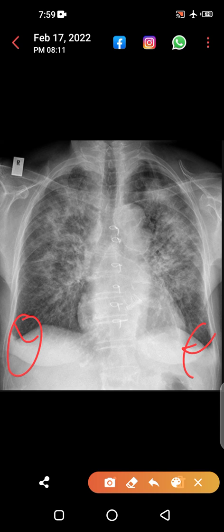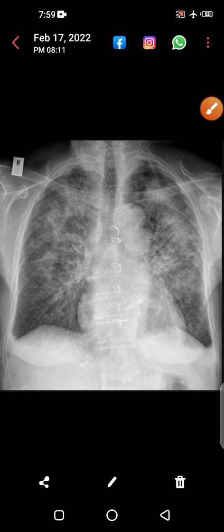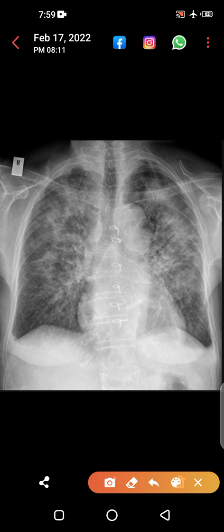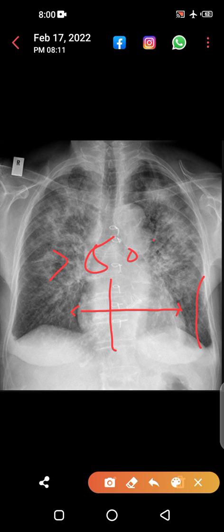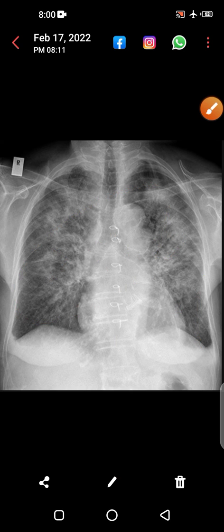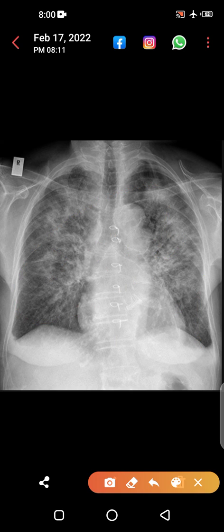The blunting of the costophrenic angle is visible. Can you appreciate the cardiomegaly? If you measure the exact size of the heart and compare it with the total transthoracic diameter, it is actually more than 50 percent — almost 60 percent. So this patient has metallic valve replacement and cardiomegaly.